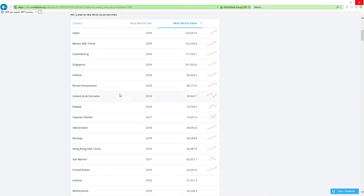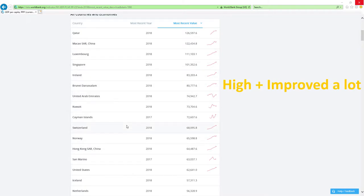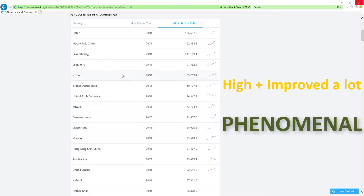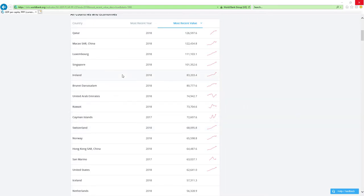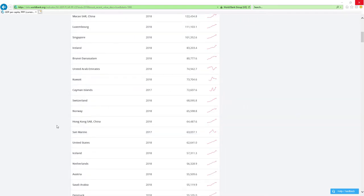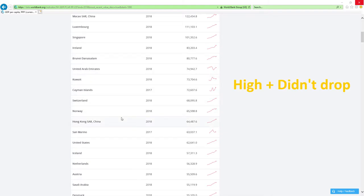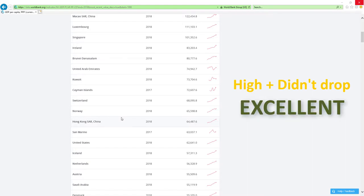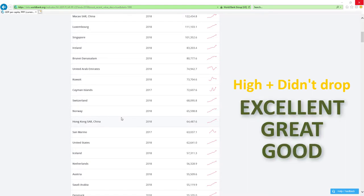If country is positioned high in rankings like those countries here and improved a lot then economy related ministers are doing phenomenal job which is the best it can get. If country is positioned high and didn't drop rankings then economy related ministers are doing excellent, great or good job.